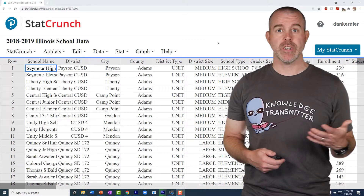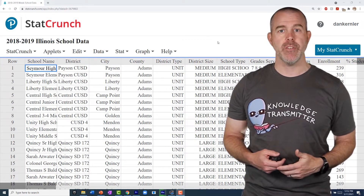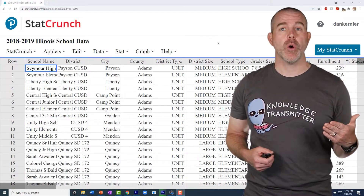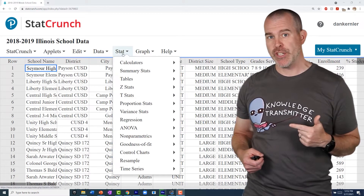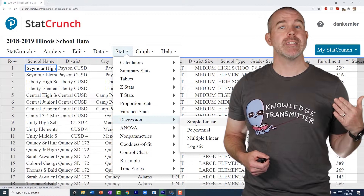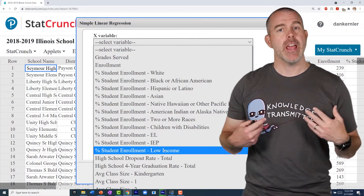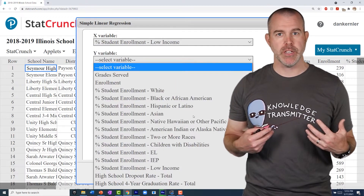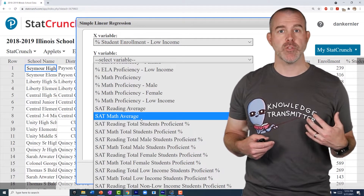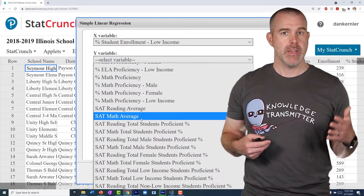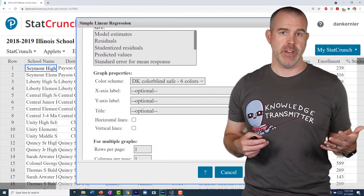Let's jump into StatCrunch. I have that Illinois school data — I'll put the link below if you want to try this yourself. We've done this before when we found the correlation; we're going through those same steps. It's Stat, Regression, and then we want Simple Linear. We find our predictor for x — in our case, that was the low income percentage — then our response variable for y, which was the SAT math average. Then we just hit Compute.